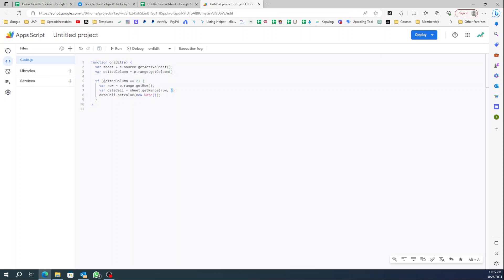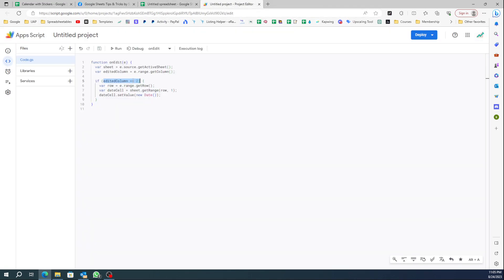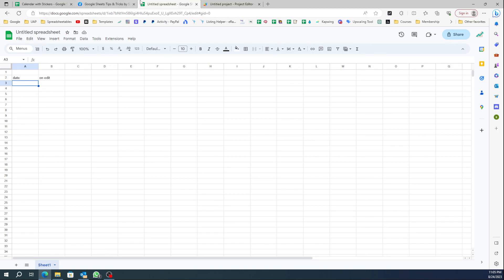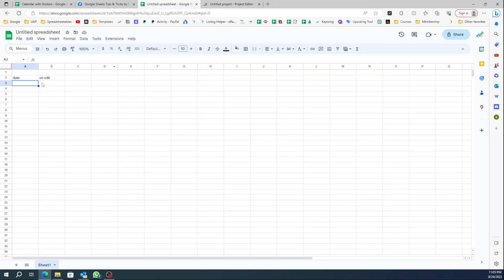Explaining what happens here: this is an onEdit function, so basically it's saying every time something is edited on column B — column B is column 2 — it's going to change the date on column A, which is column 1. Then it sets the value as a new date, which will be today's date.